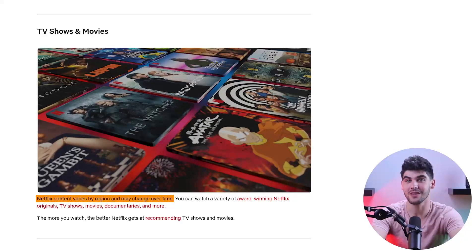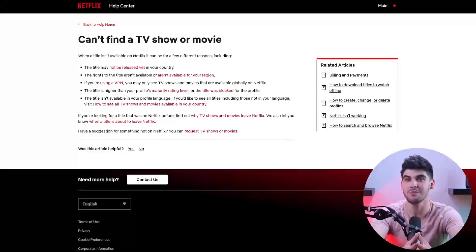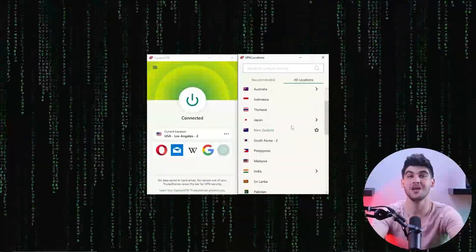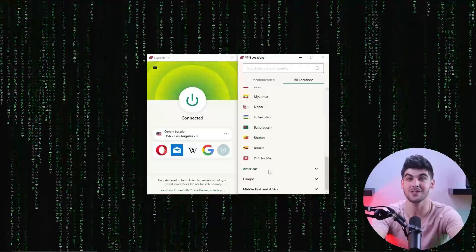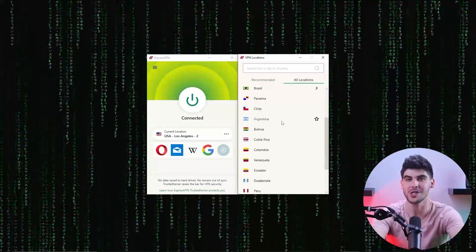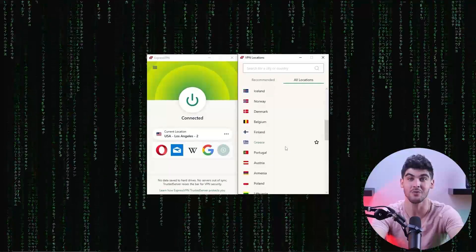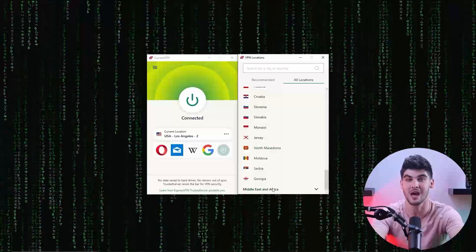Netflix has different libraries all around the world, so oftentimes you might not find the shows you're looking for. Fortunately, you can use a reputable VPN service to virtually change your location to any country which would then give you access to its library.